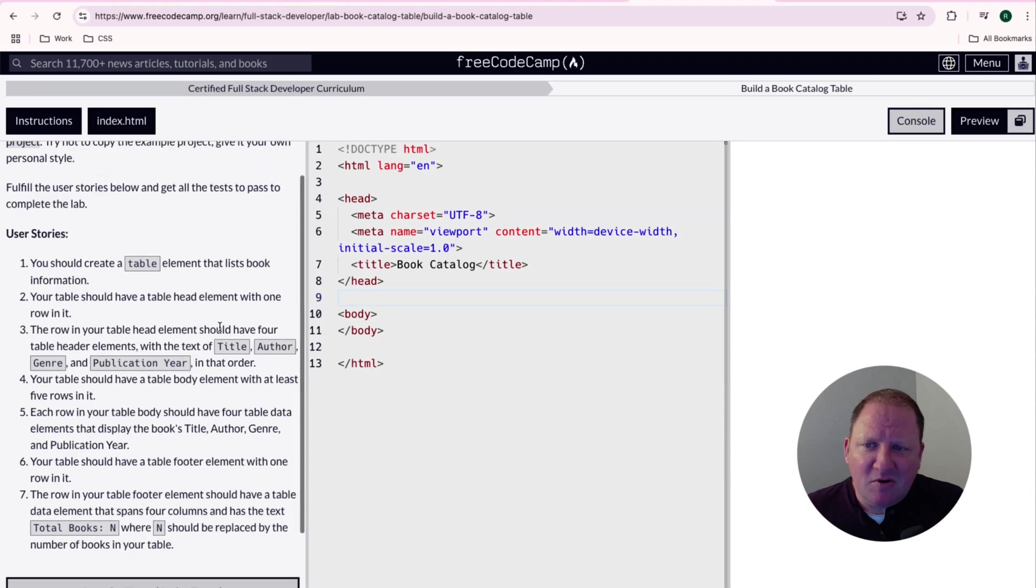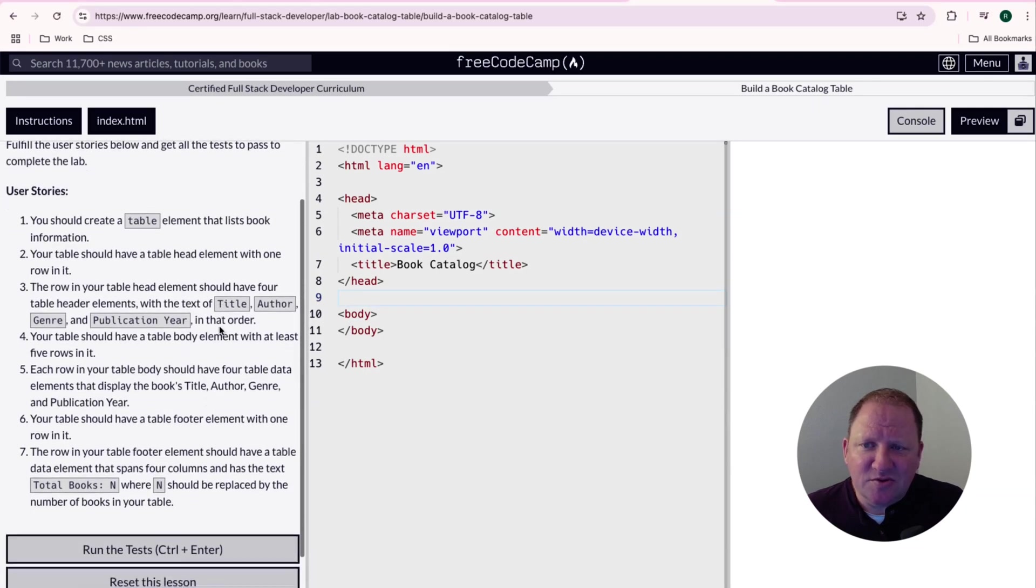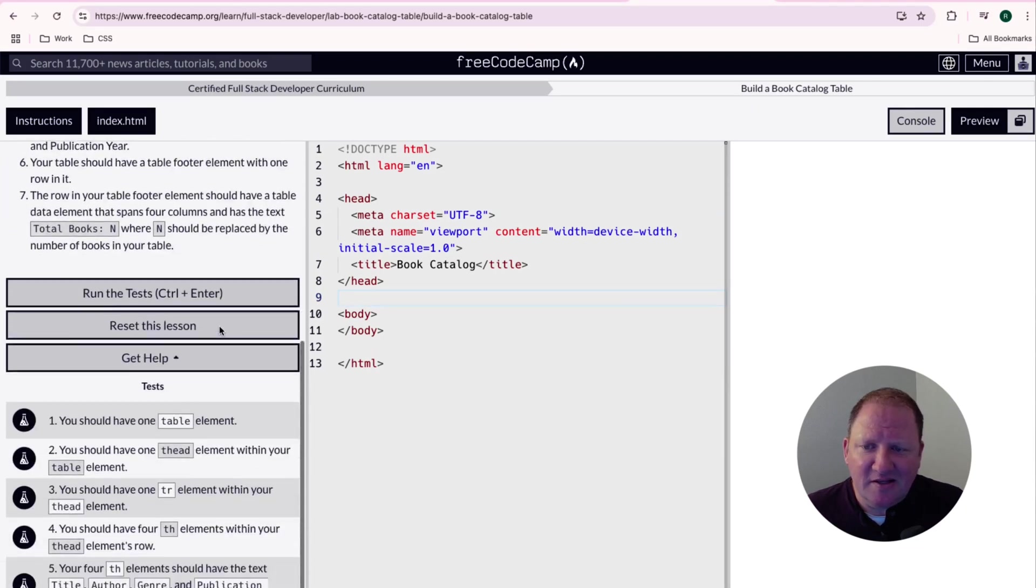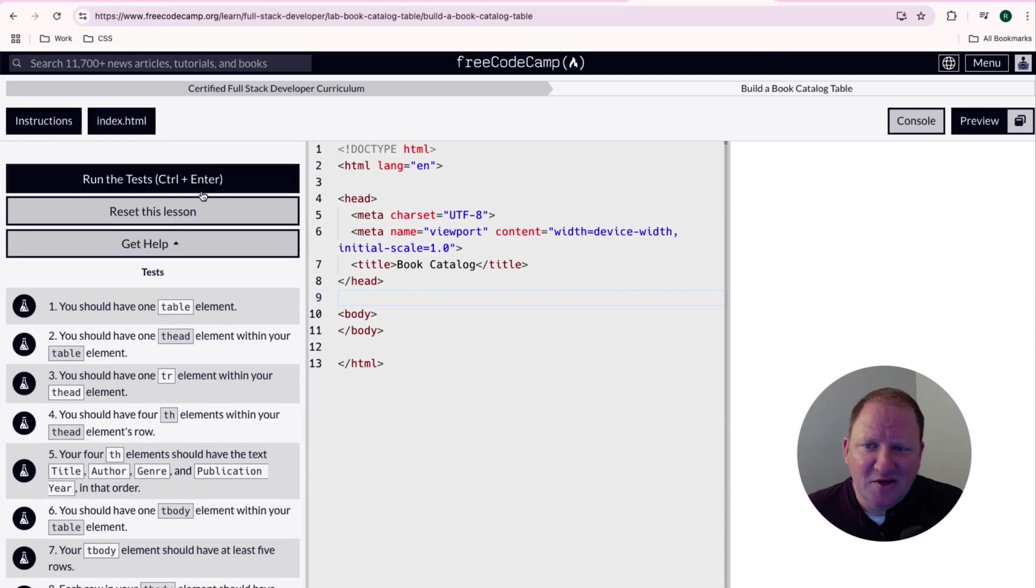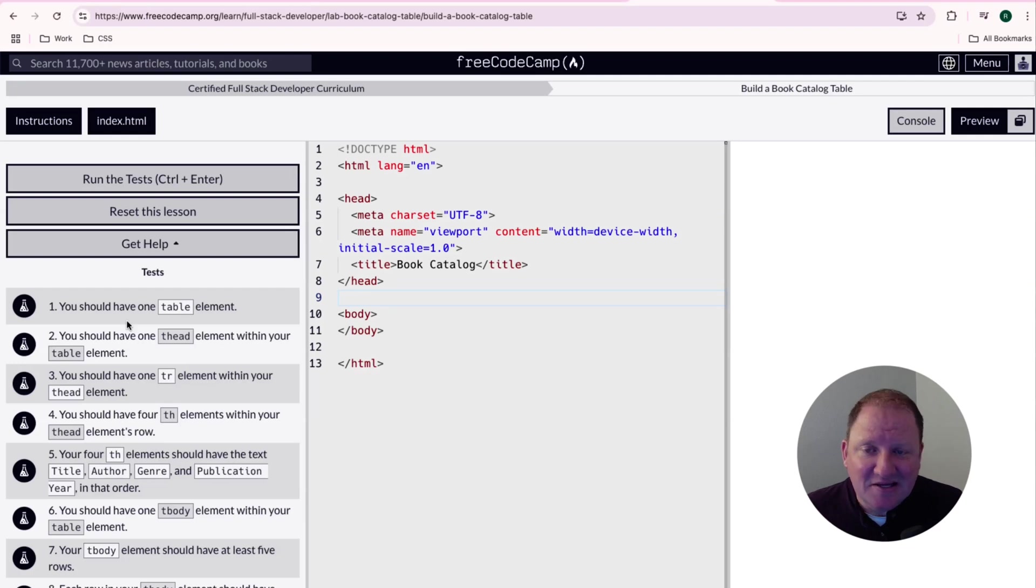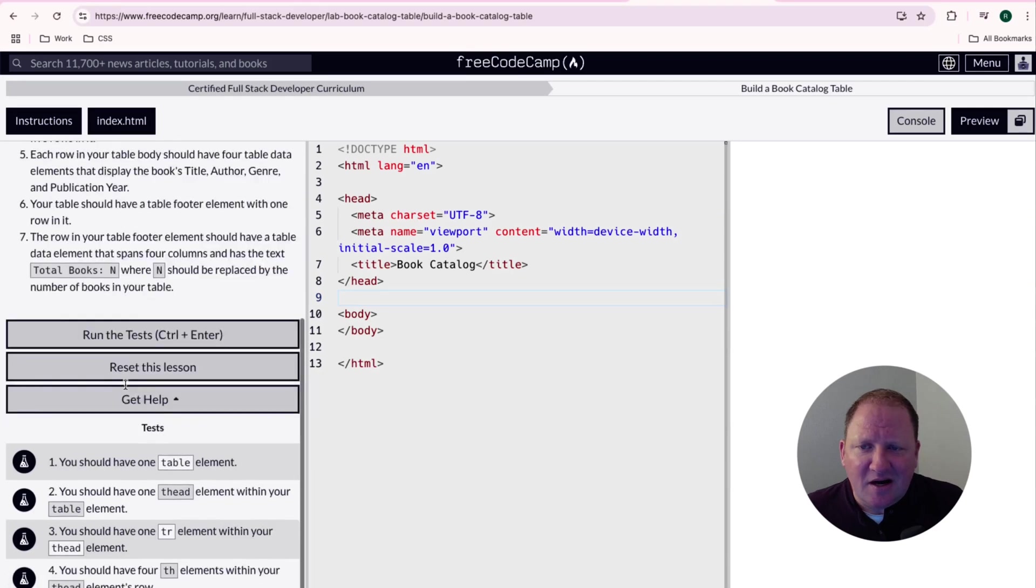Now this is broken up into a couple things where we have user stories, but the real thing that FreeCodeCamp looks at is these tests down here. So every time we add an element on here that fits what this test is testing, then it will go ahead and put a little green check mark on here and we'll do an X if we get it incorrect.